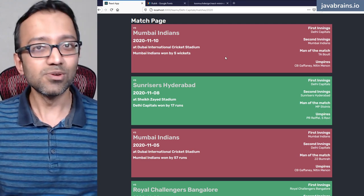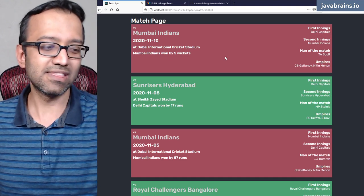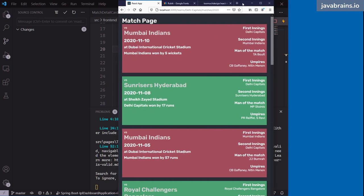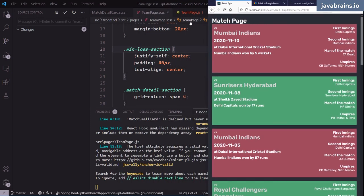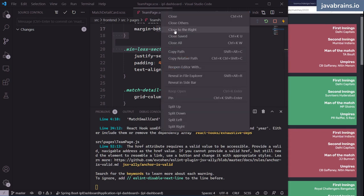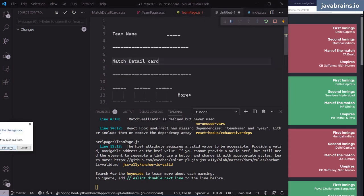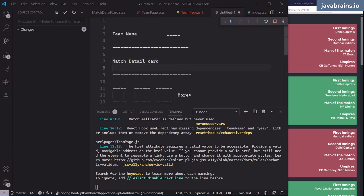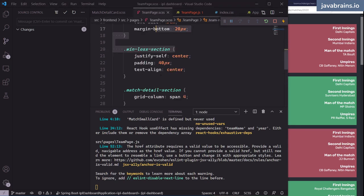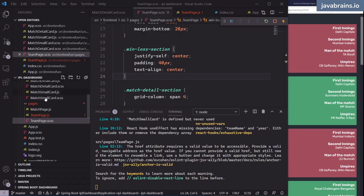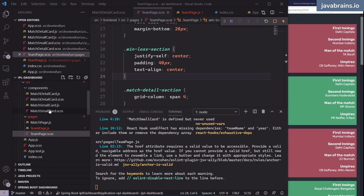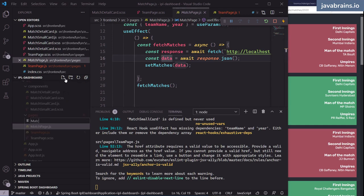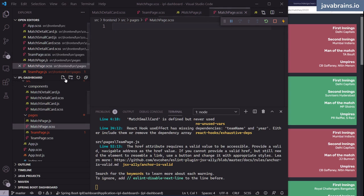So how do I split this? Grid to the rescue — I'm going to make this a grid. I'm going to go to the match page component, close all this other stuff, and create an SCSS file for the match page.